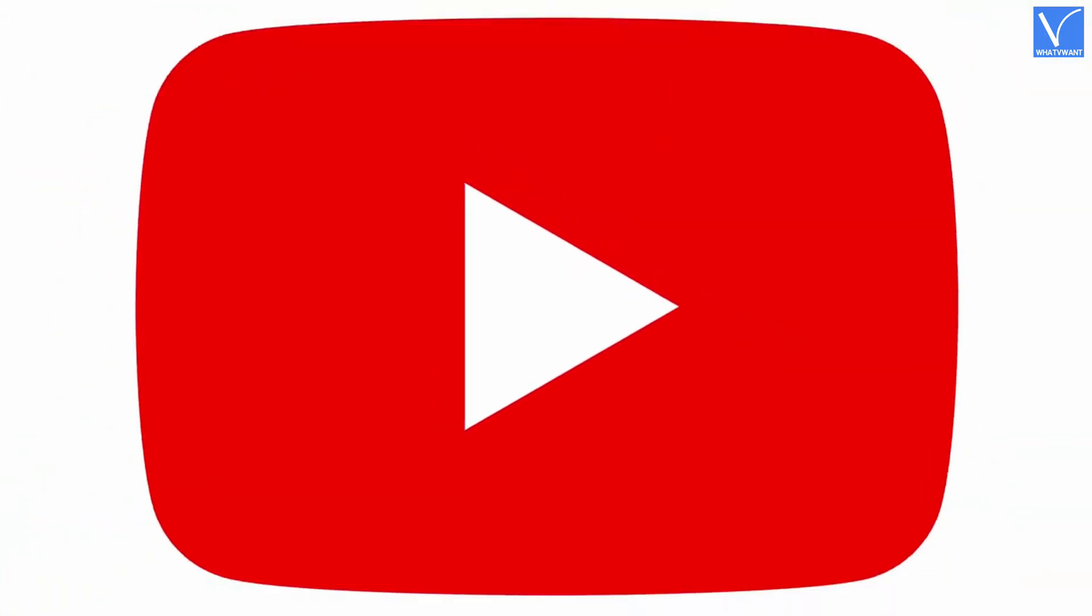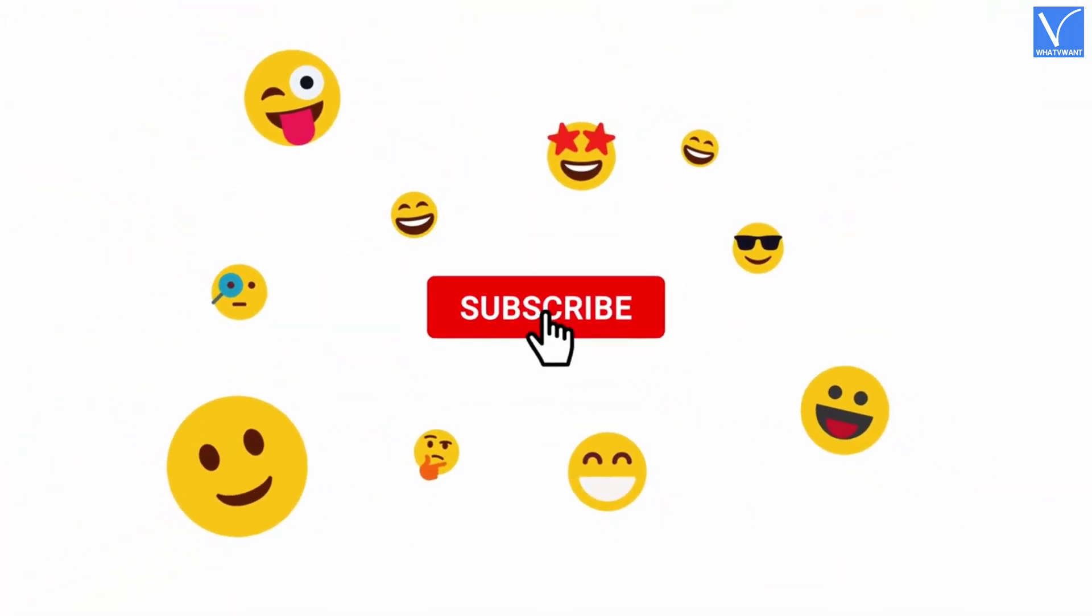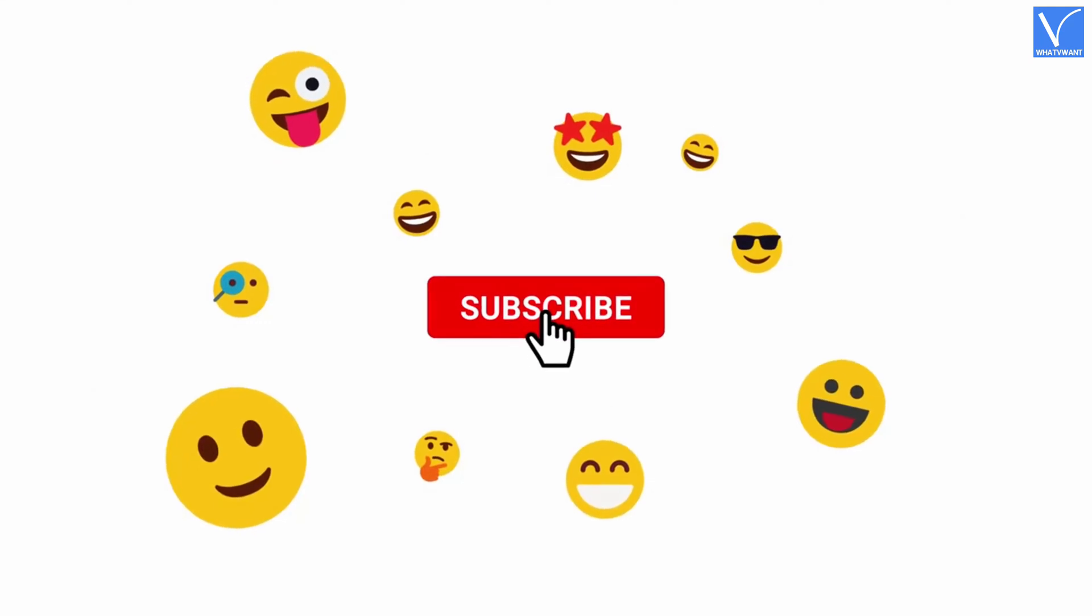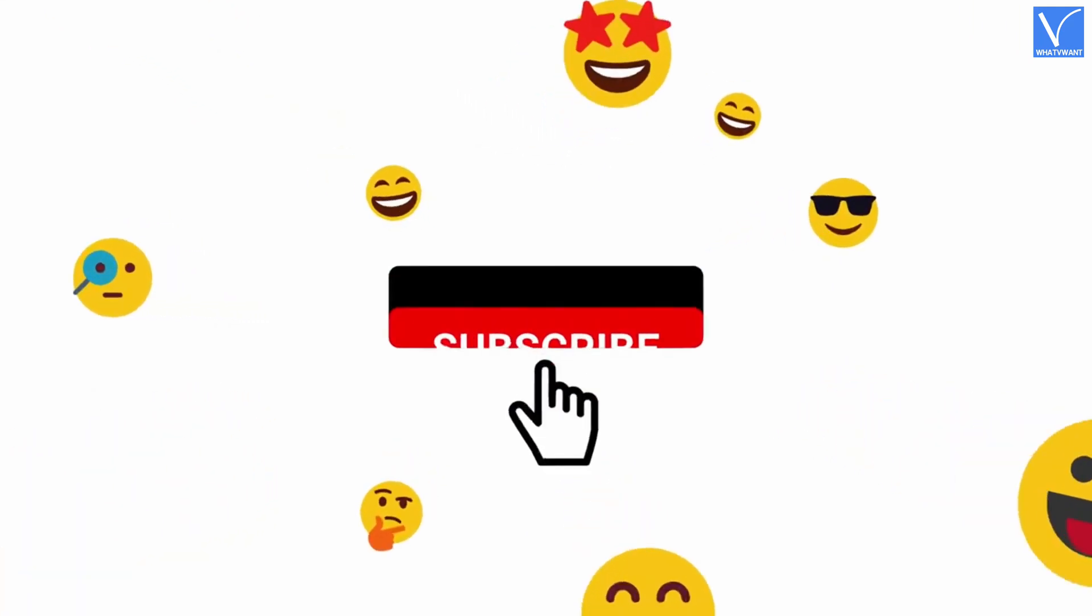If you are new to our channel, click on the red color subscribe button and don't forget to hit the bell icon. Without any delay, let's get started.